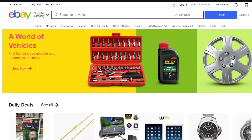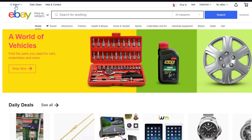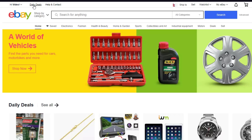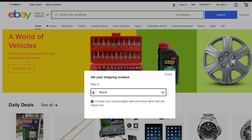Once you have logged in, changing your eBay location is absolutely easy. Right below the search bar, you can see there is going to be a 'Hi' followed by your name, then daily deals, help, contact, and on the other side there's sell, watch list, and My eBay. Especially, we are looking for the 'Ship to' button — go ahead and click on it.